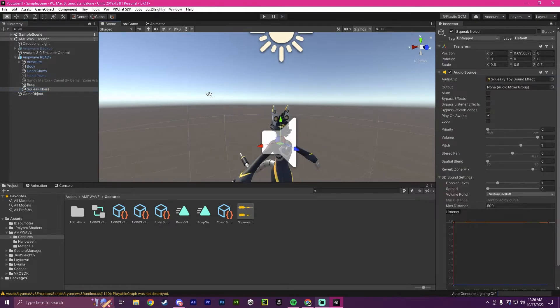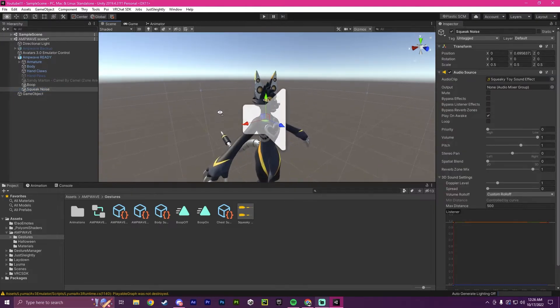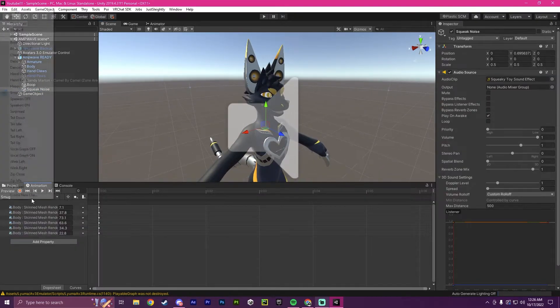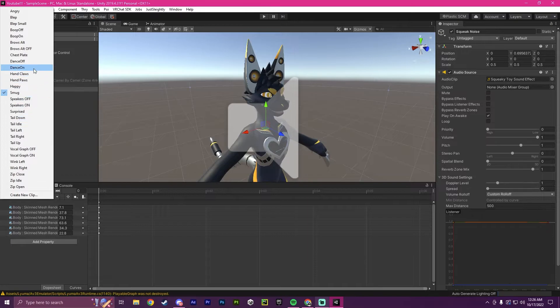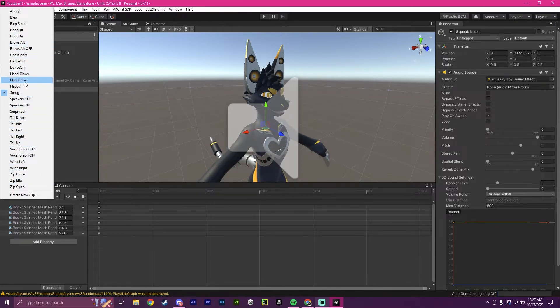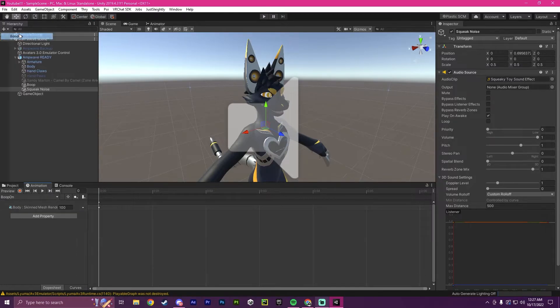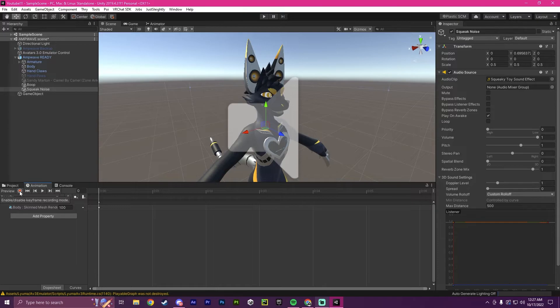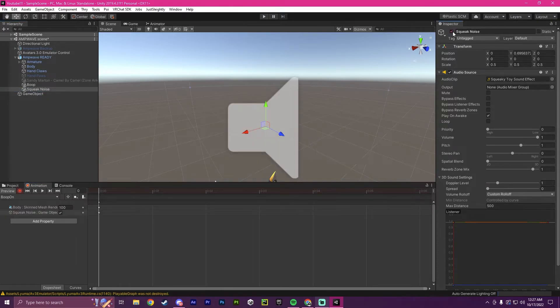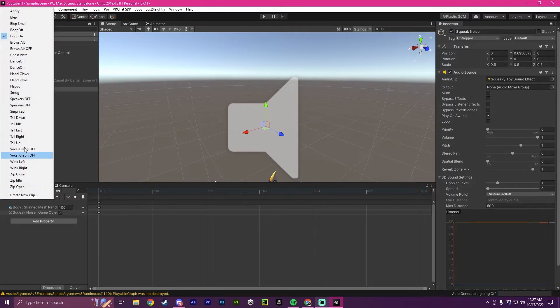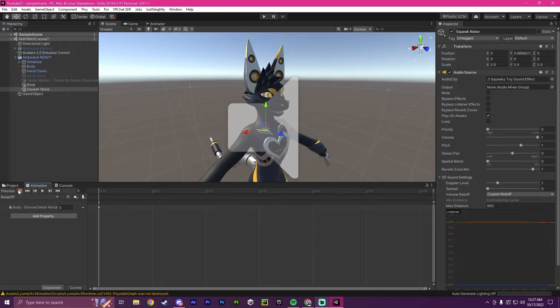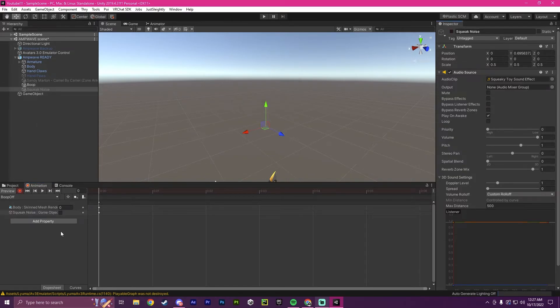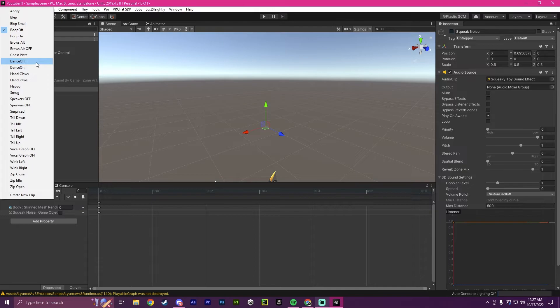And then our next step is to edit our boop animation we made last video. So if we go here, and we look for boop on. Now what we're going to do is we're going to click record again here, and this time we're going to toggle this on, because this is the boop on animation. And we're going to go over to the boop off, and do the same thing, record, and we're going to record it being off.